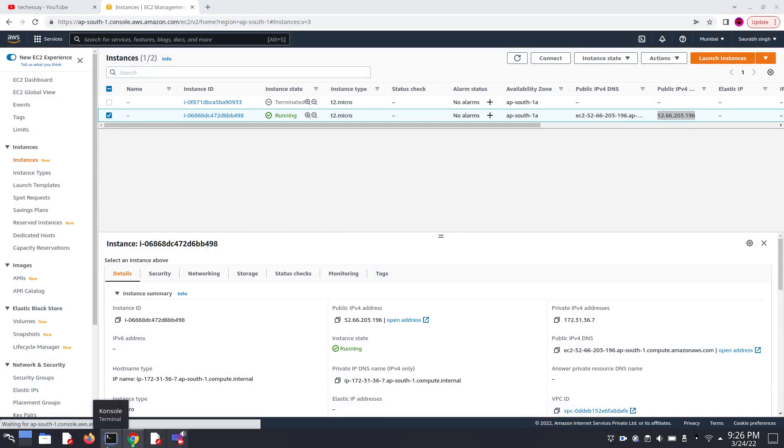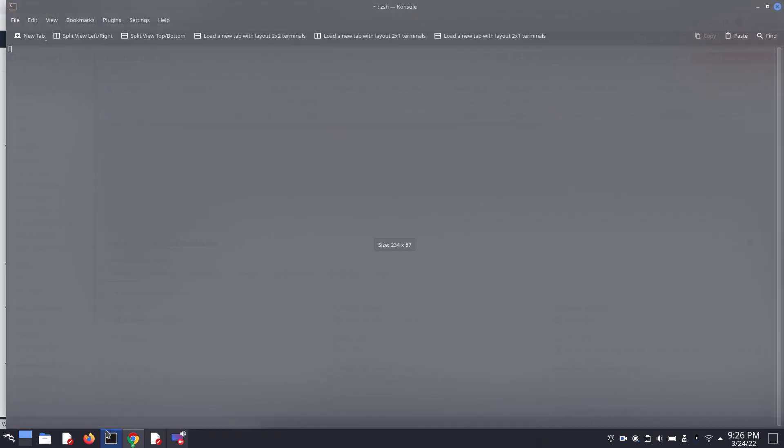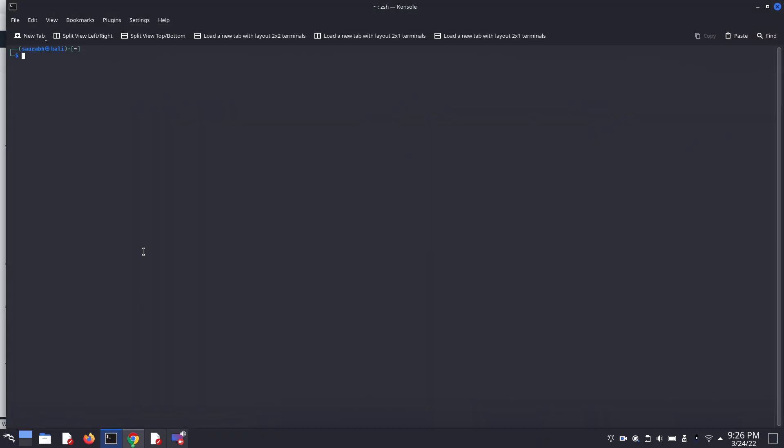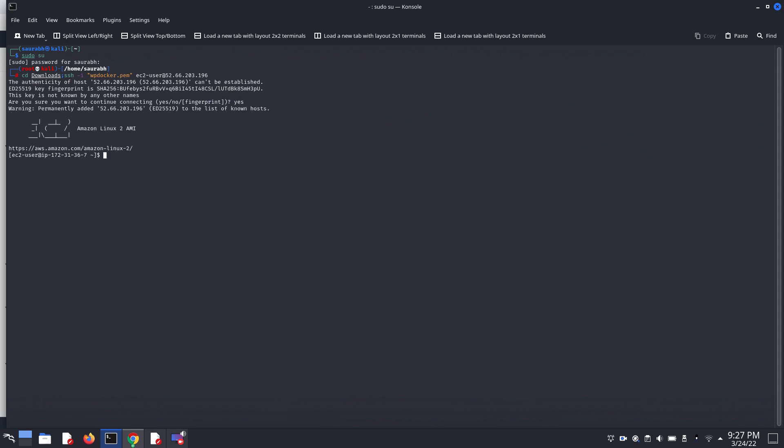Open your terminal or command prompt if you are using Windows 10. Now we have to use this command which is basically SSH command: cd Downloads, then SSH -i and path of your pem file, and our username of our Amazon Linux 2 is ec2-user and your public IP address. Click enter, enter yes. Now we are in our EC2 instance.